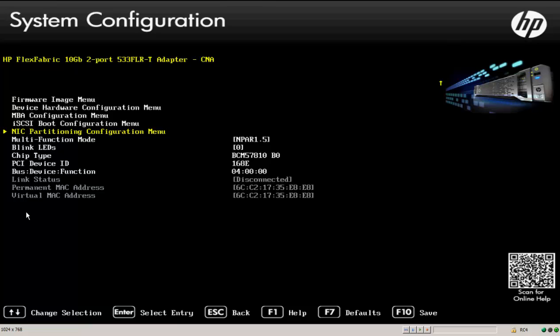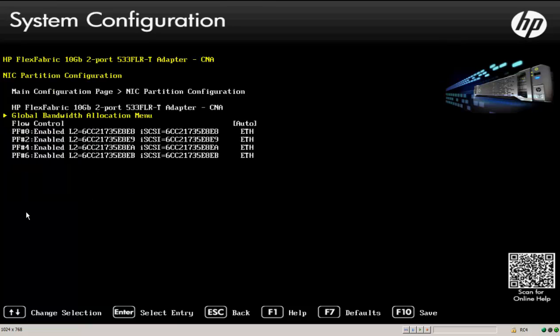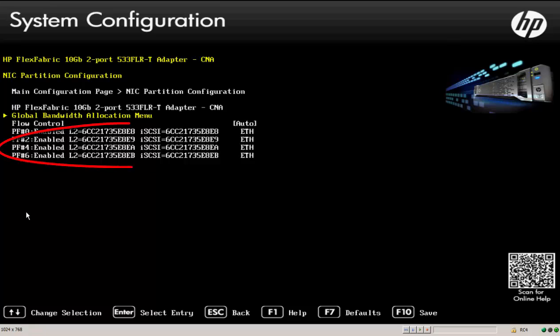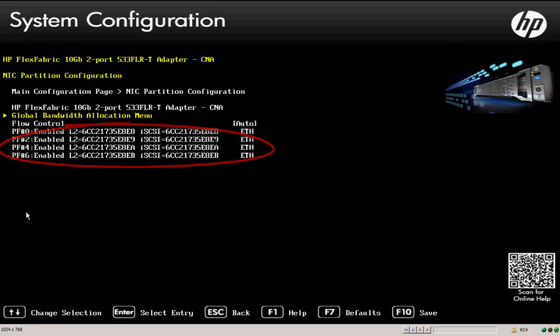If I select this, this is where I can actually look at each one of the physical functions that are being virtualized for this adapter now that it's in N-PAR mode. And I can also set my quality of service.